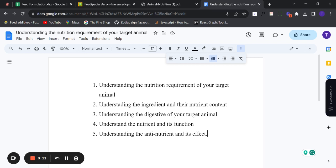When you know the basics, the calculation becomes straightforward. The five things are: number one, understanding the nutritional requirement of your target animal; number two, understanding the ingredients and their nutrient content; number three, understanding the digestibility of your target animal; number four, understanding the nutrients and their functions; and number five, understanding anti-nutritional factors and their effects.